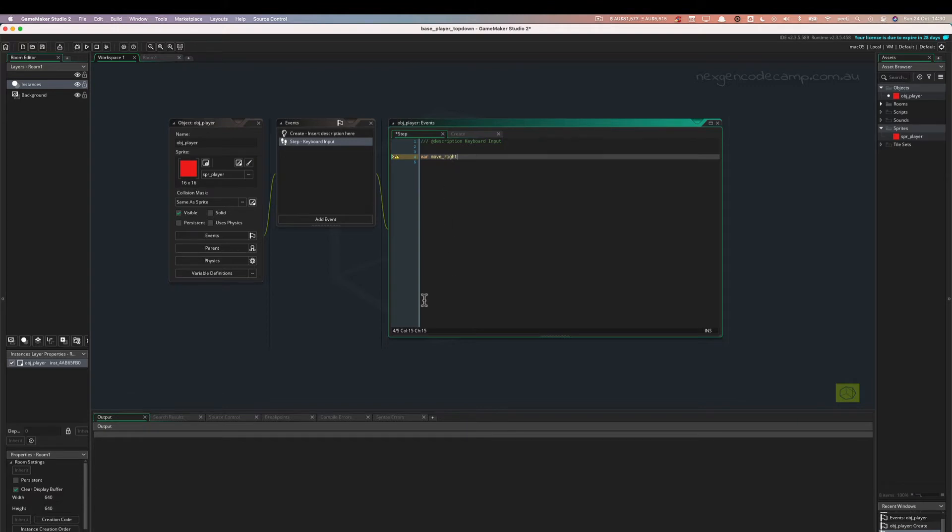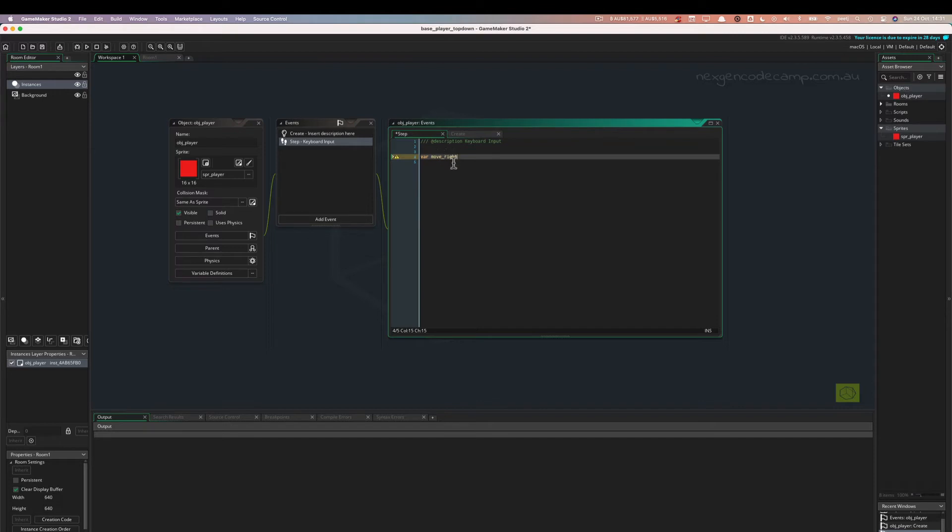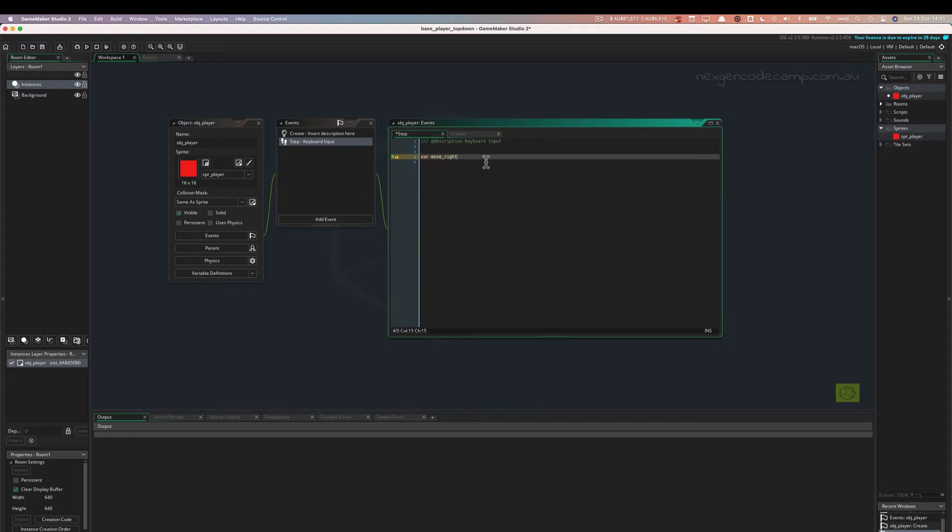When the step event starts up again in the next 60th of a second, another move_right will be created and it will last for as long as that frame lasts and then be destroyed. And then another one will be created in the next frame and so on and so forth. So move_right is going to be recreated every 60th of a frame. That's a local variable, only stays in existence literally in this window.